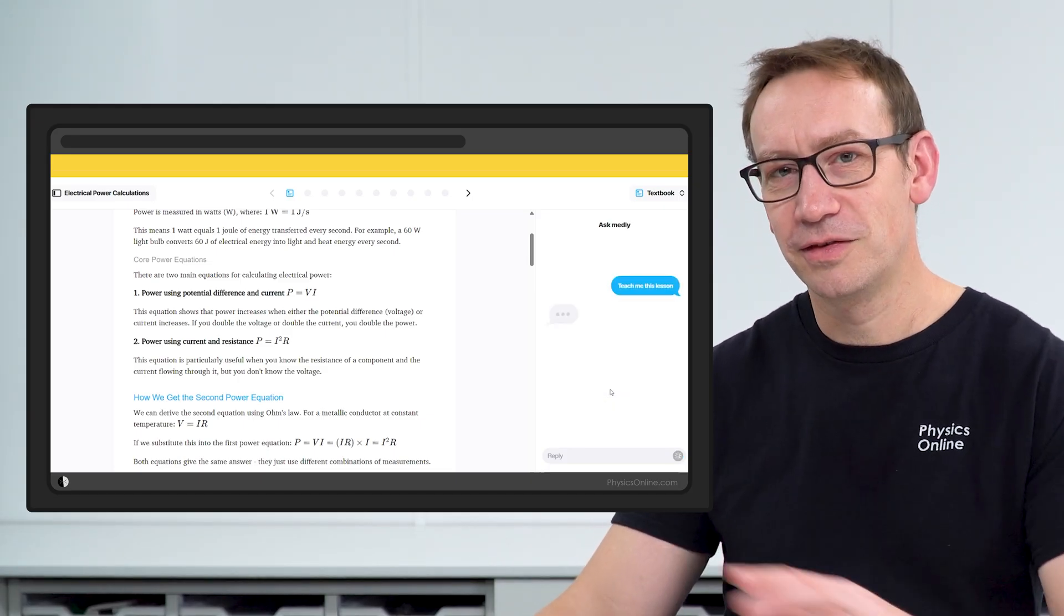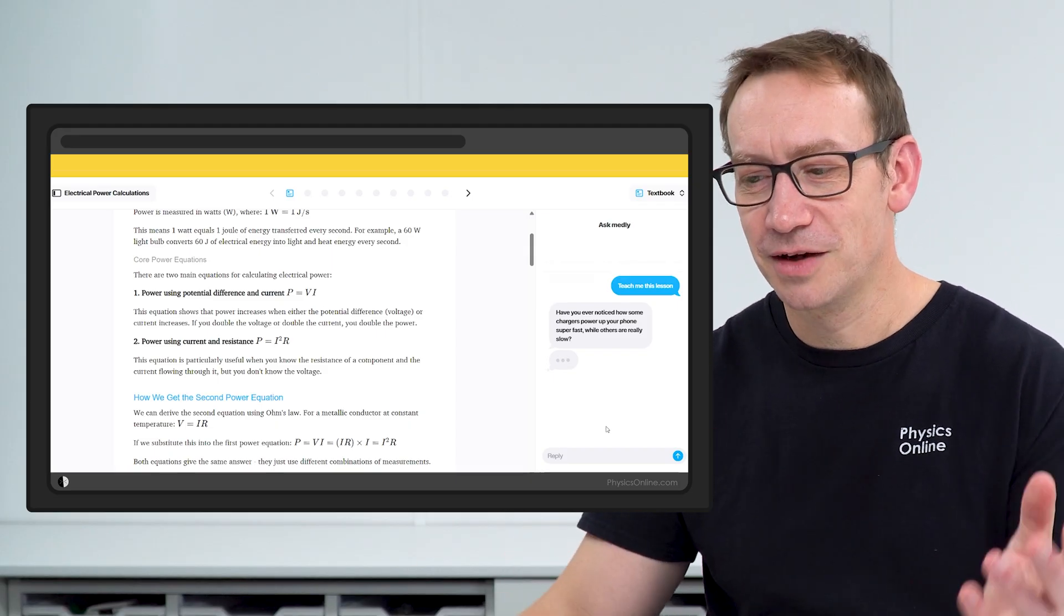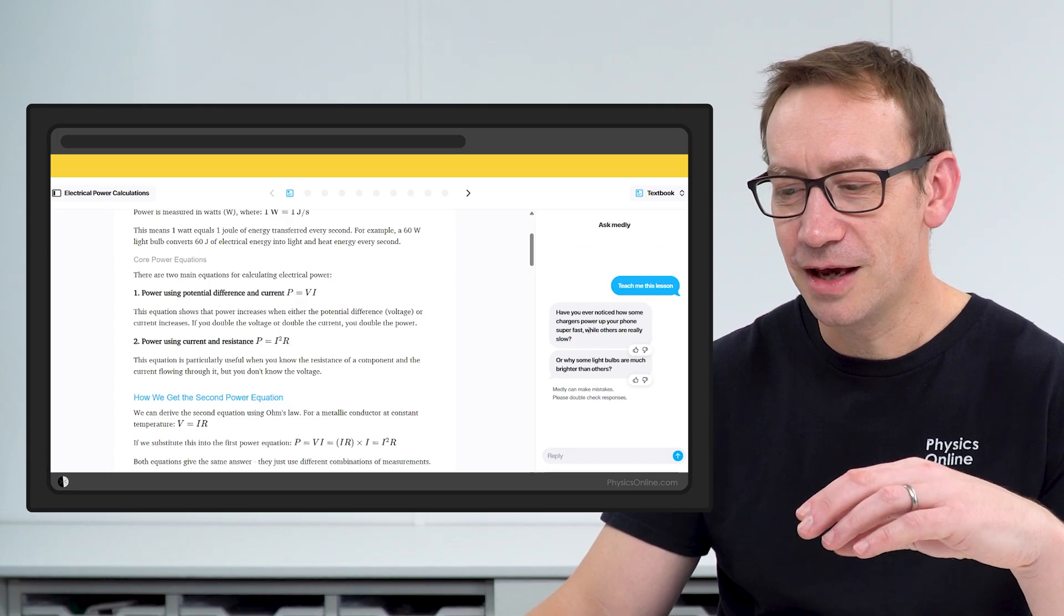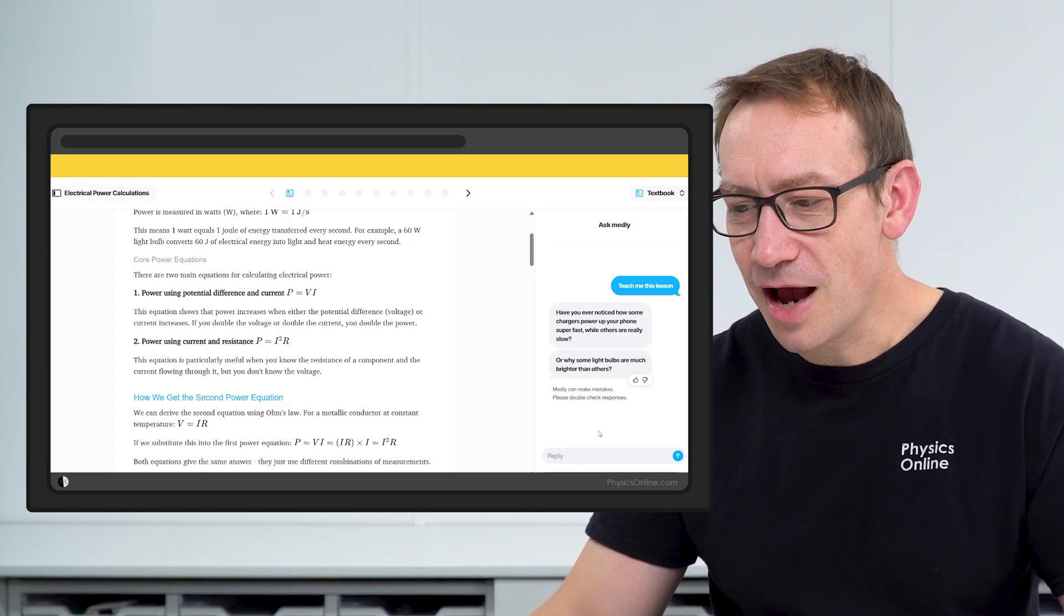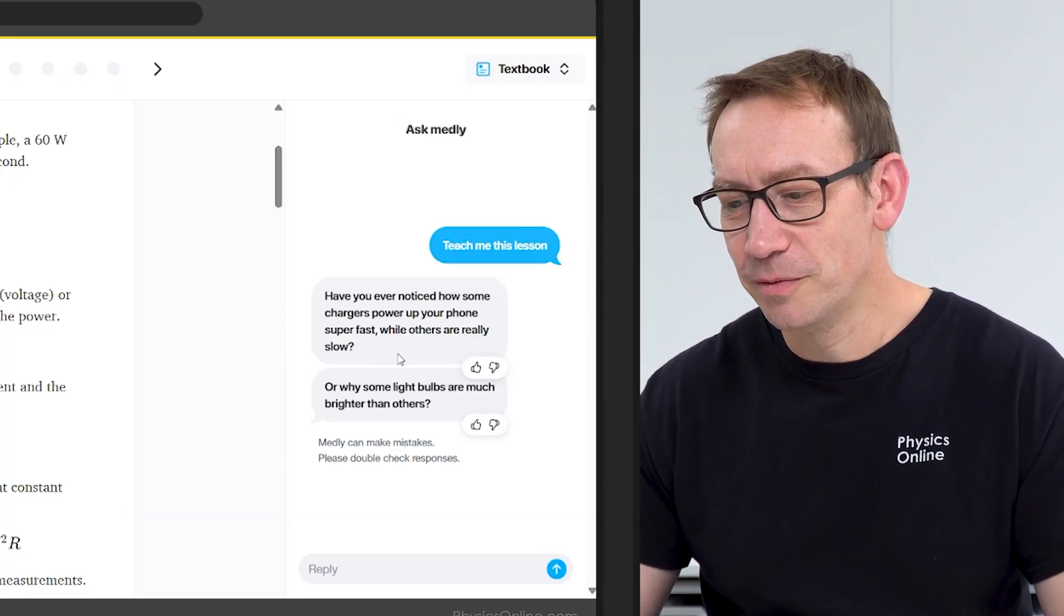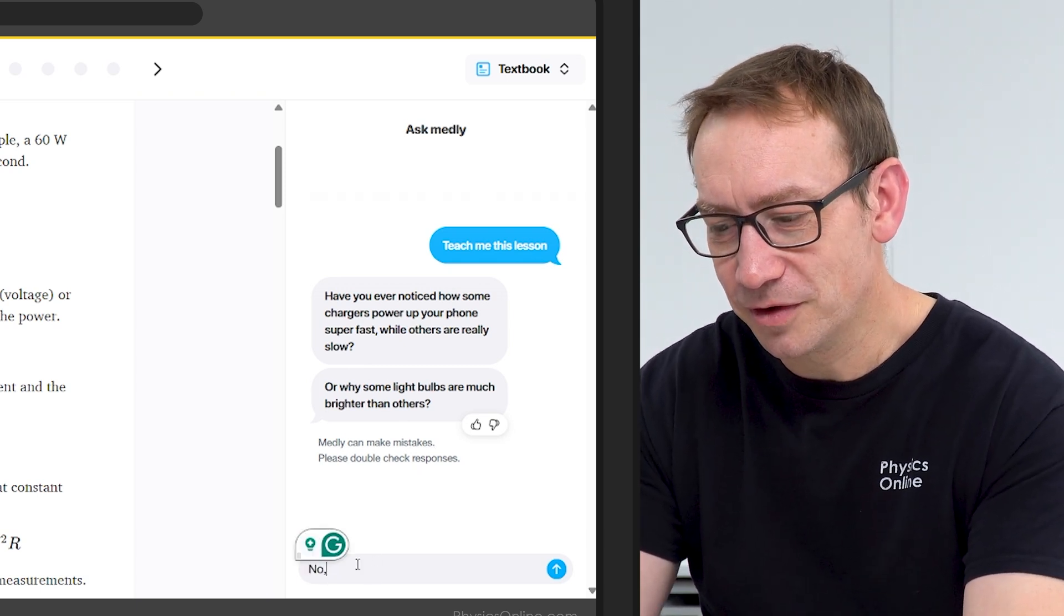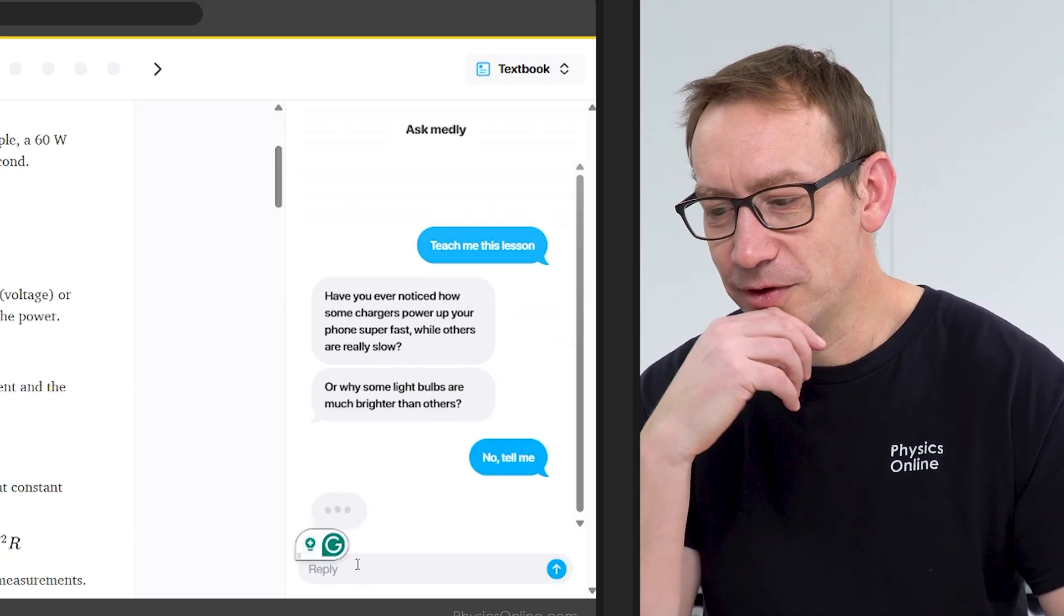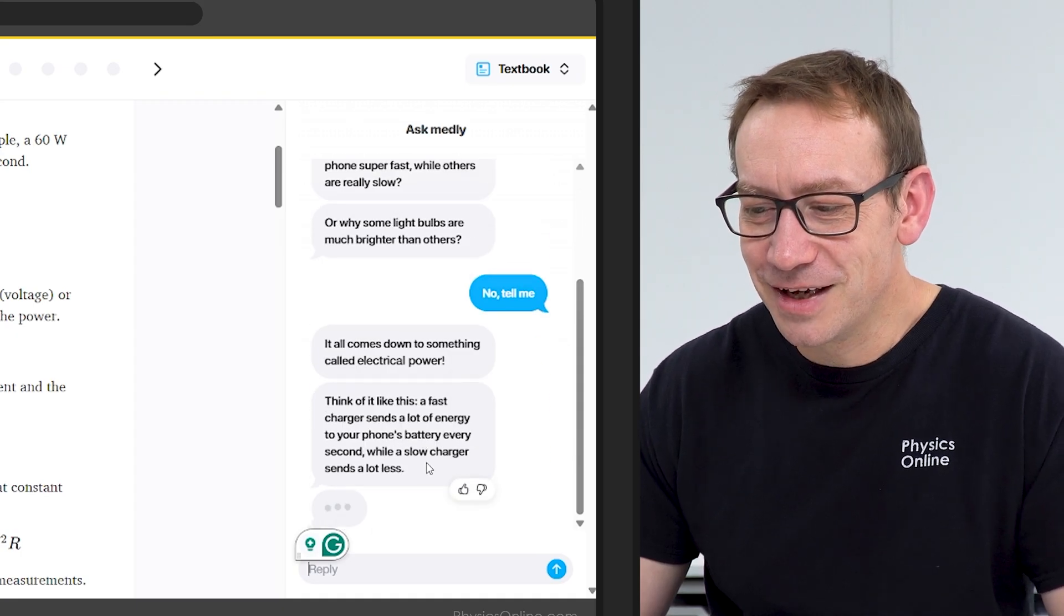You can also ask Medley to teach you the lesson. This is something I think can still do with a bit of work. What it does is this kind of chatty chatbot. The difficulty here is it doesn't really give you much to lead on to. So have you ever noticed how some chargers power up your phone super fast while others are really slow? Or why some light bulbs are much brighter than others? I'm going to say no, tell me. And then with that prompt hopefully it's going to start to give me more information.